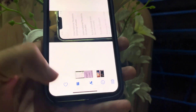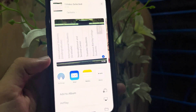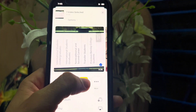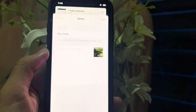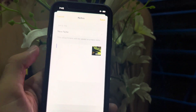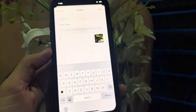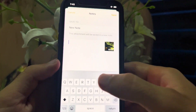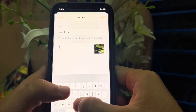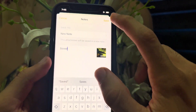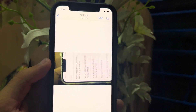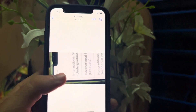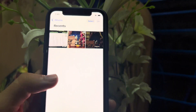Now for the video, you have to share the video to the Notes app, then write anything you want. For example, I am writing 'save.' The next process is the same as I did for the photo.